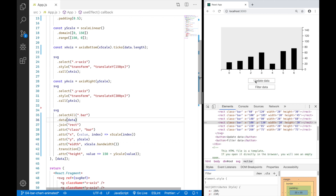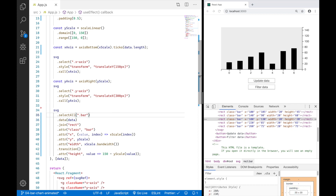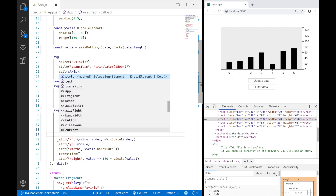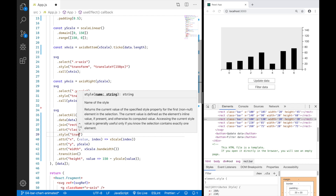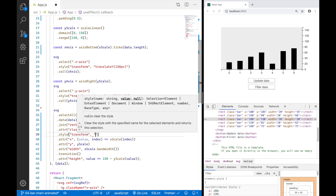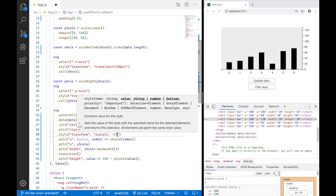This happens because the origin of each rectangle is in the top left corner, so the height grows downward. To fix this, we need to flip the bars upside down. I'll add a style attribute for transform with scale(1, -1), which flips them on the y-axis.